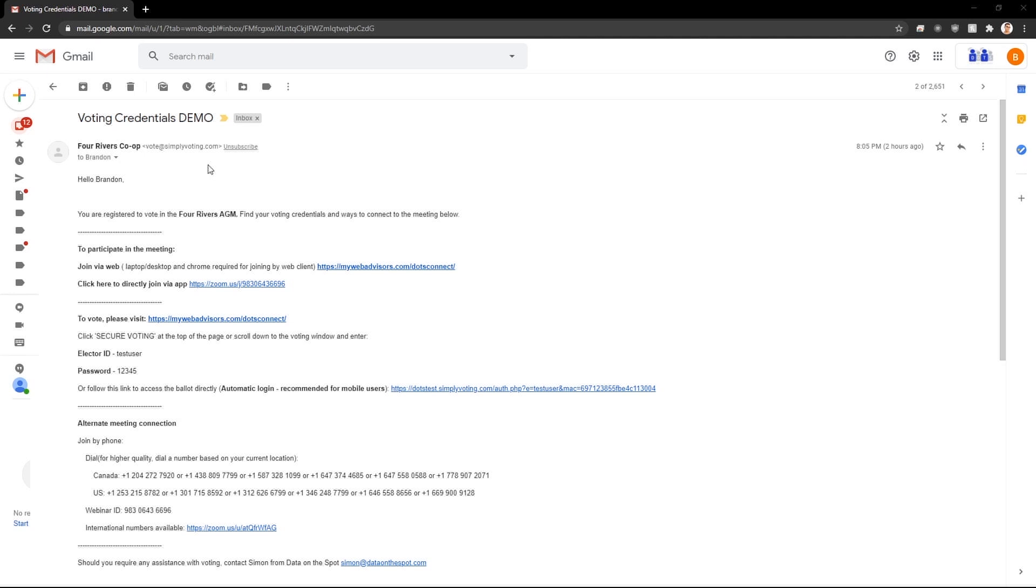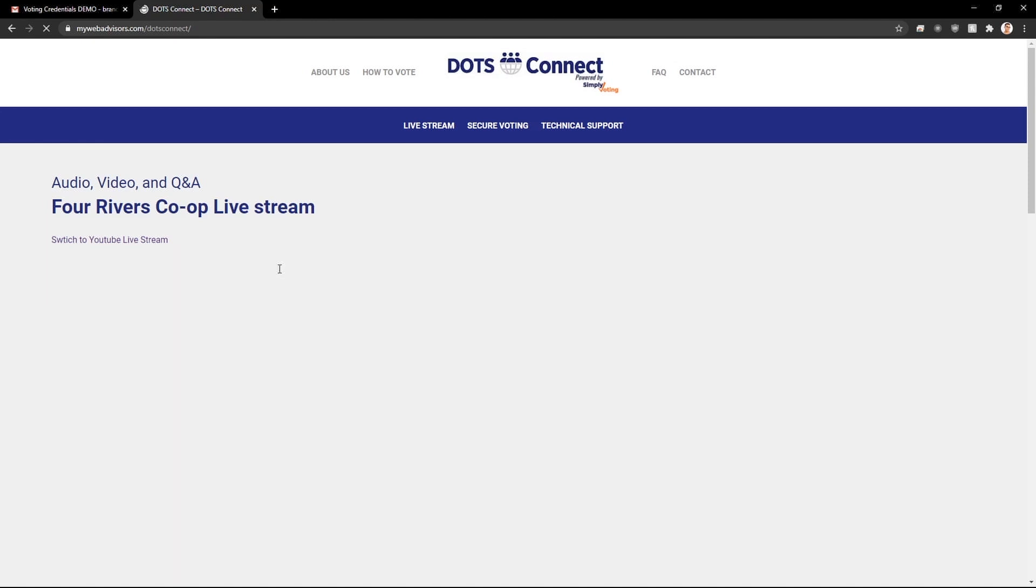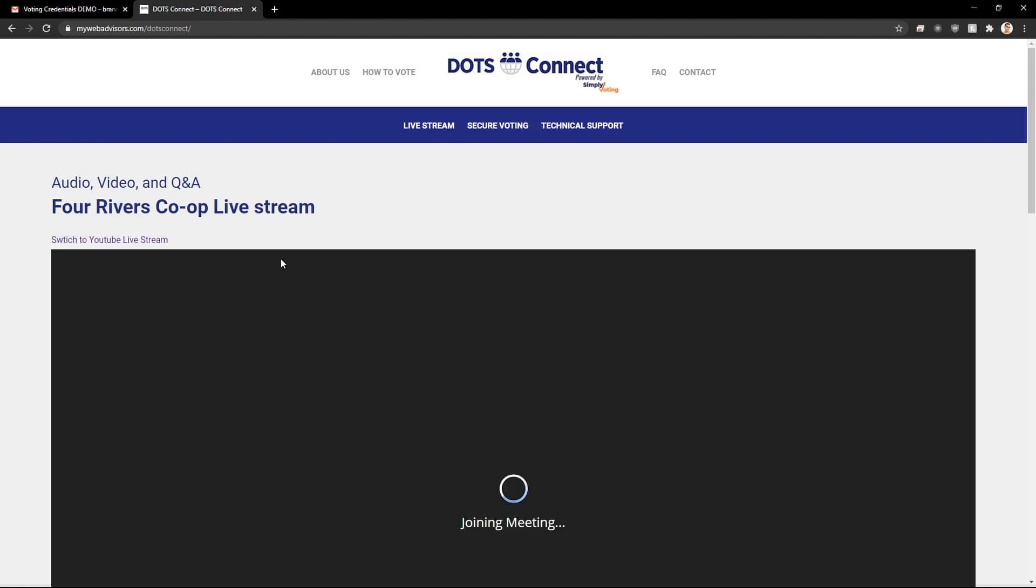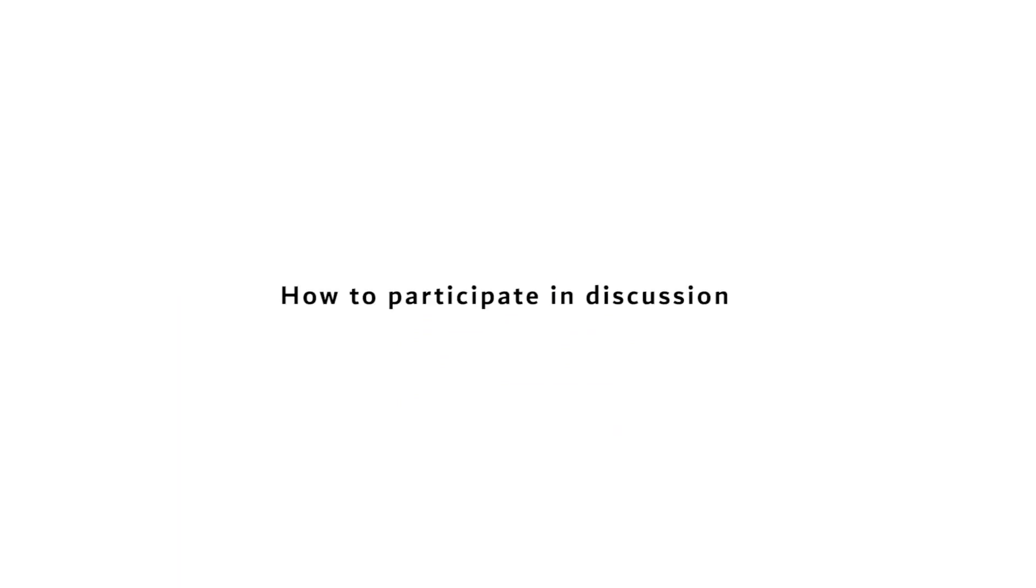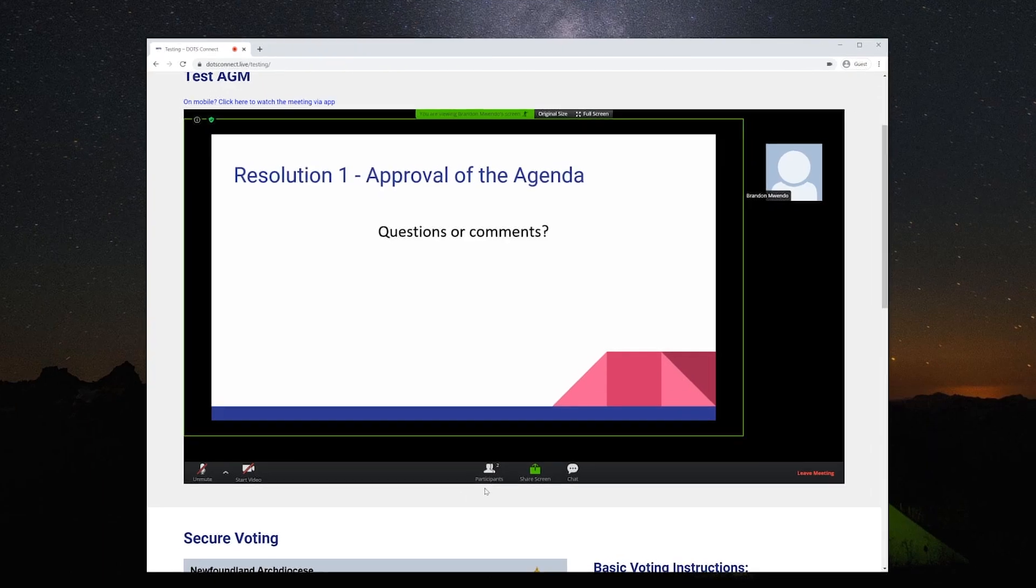To participate in the meeting, join via web if you are using a laptop or desktop and Chrome as your web browser. For the all-in-one integrated solution, click here. Enter your name and click on the join via web button or press enter. At this point you will be let into the meeting.